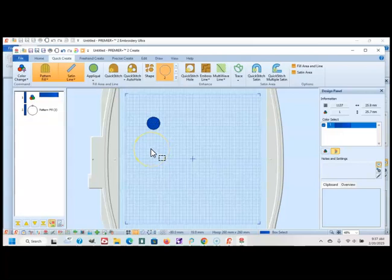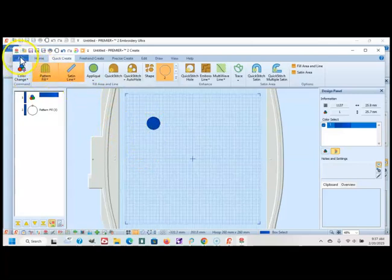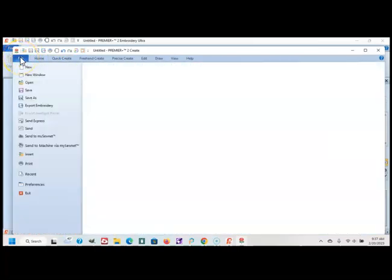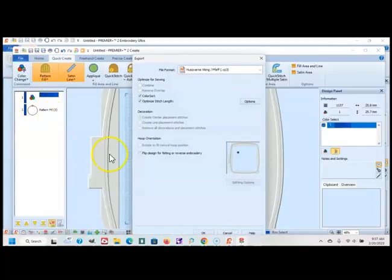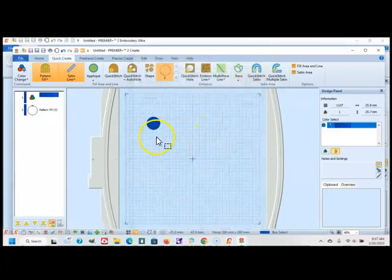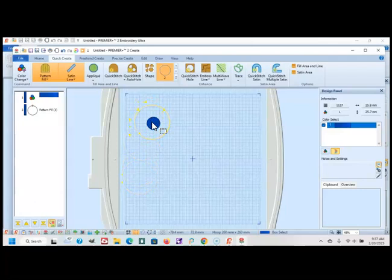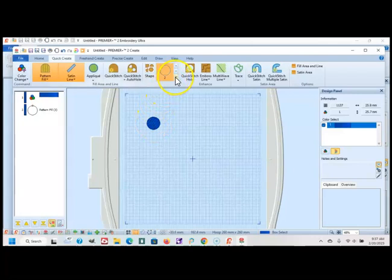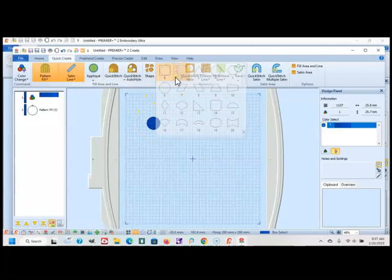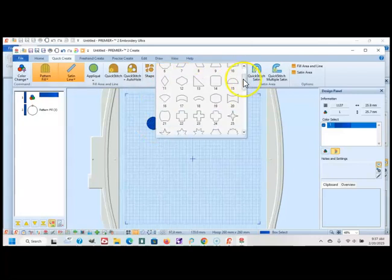What I typically do is I'll make a few of those, and I will save each one accordingly. So I will do a File, an Export Embroidery, and I'll do an OK. And I'll make a bunch of those different dots, and different sizes, and different fills, and keep them in a folder called Doodads. And I will use them later for all kinds of applications.